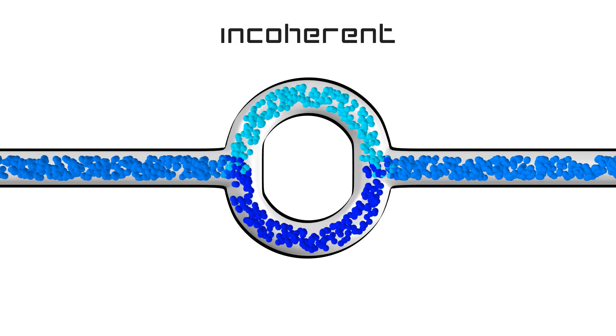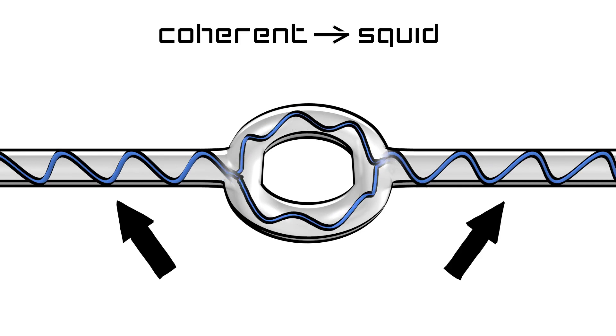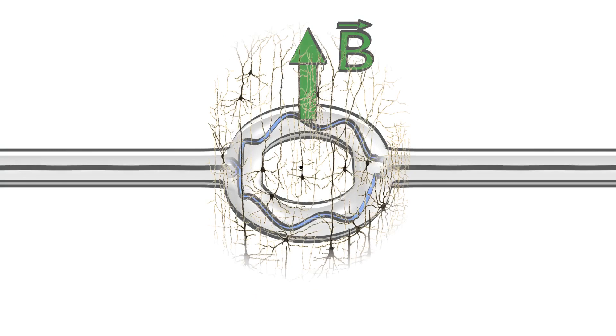But waves can interfere with themselves, and interference can be constructive or destructive, which makes a great difference. We can use this to measure even the tiniest magnetic fields, for example, those created by the currents in your brain.